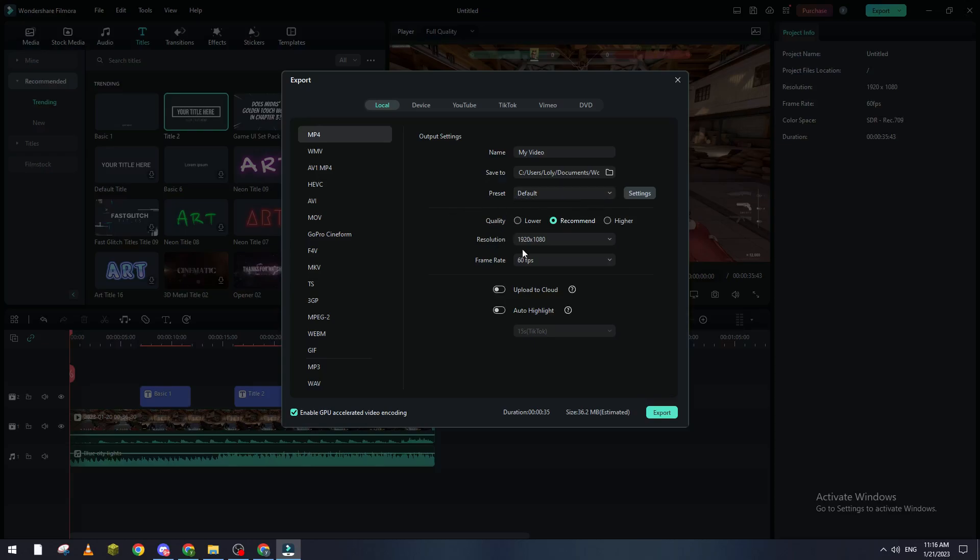So we can make it higher or lower, it depends on what you want. I can even upload it to cloud so you can save it in your cloud data. And right after that, you click on Export and it will be exporting as a video in MP4 form.